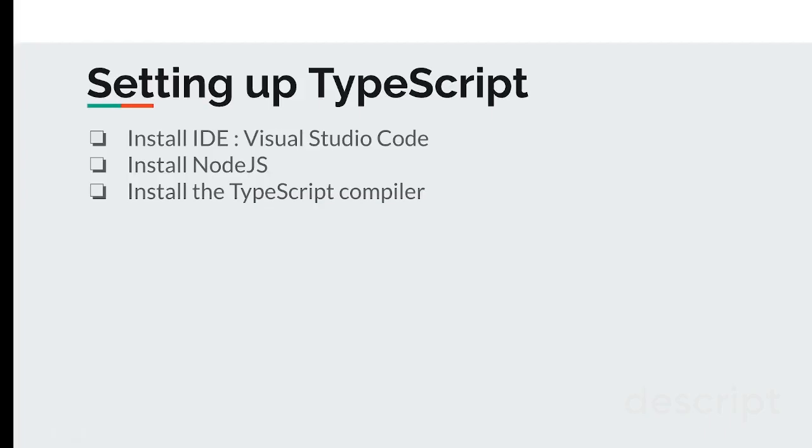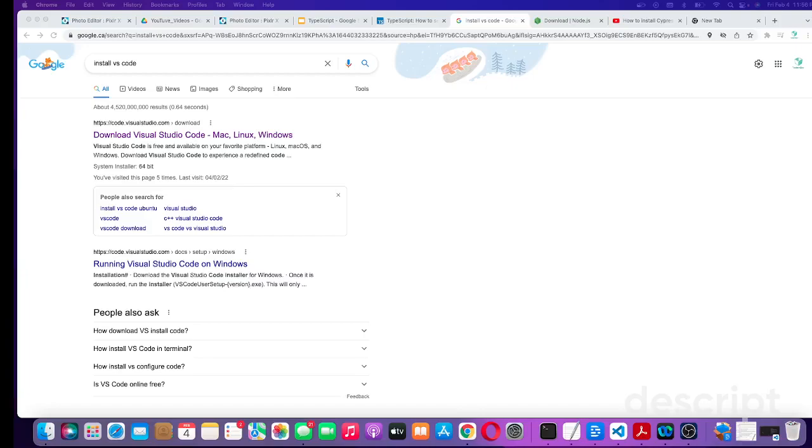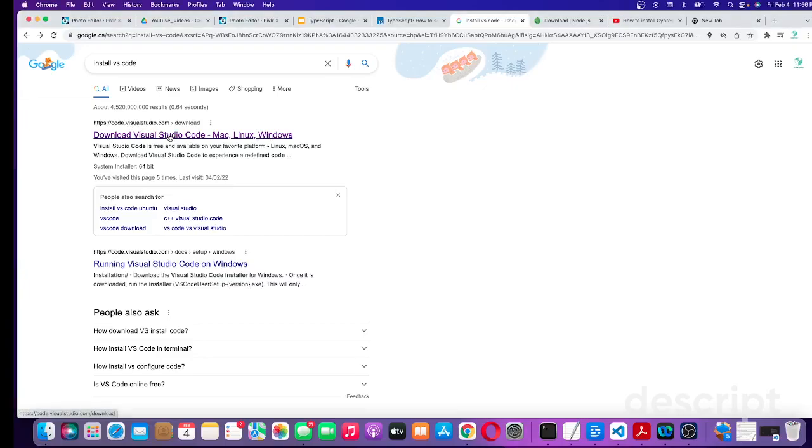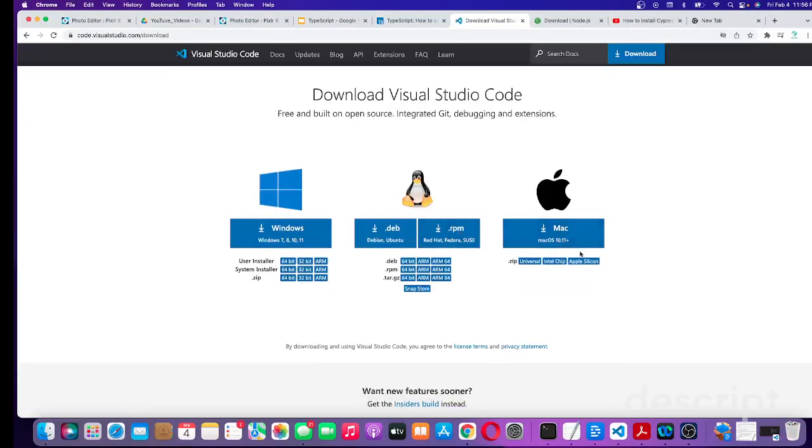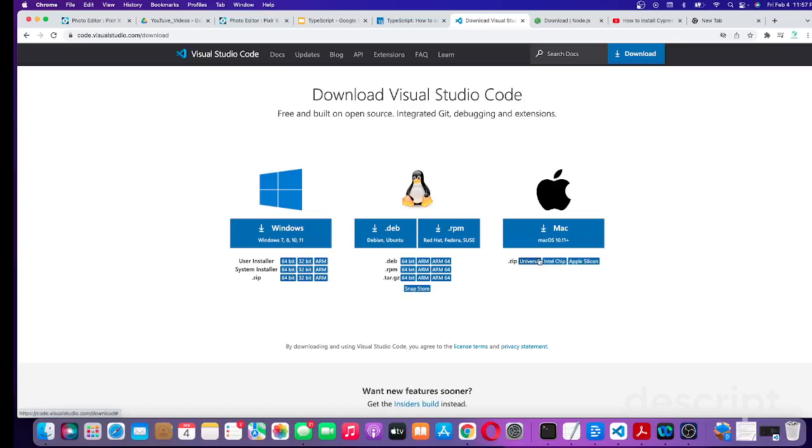Let's see how you can install VS Code, Node.js, and the TypeScript compiler. If you go to Google and type 'install VS Code,' you'll find their official website, code.visualstudio.com. Go there and install according to your machine—Mac or Windows. Download the zip file, save it, and follow the wizard. It's very simple, not rocket science.